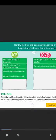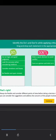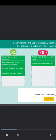That's right. Always be flexible and consider different points of view before taking a decision. Be open to different perspectives and think about how best you can consider the suggestions and address the concerns of the people involved. Please click on continue to proceed.